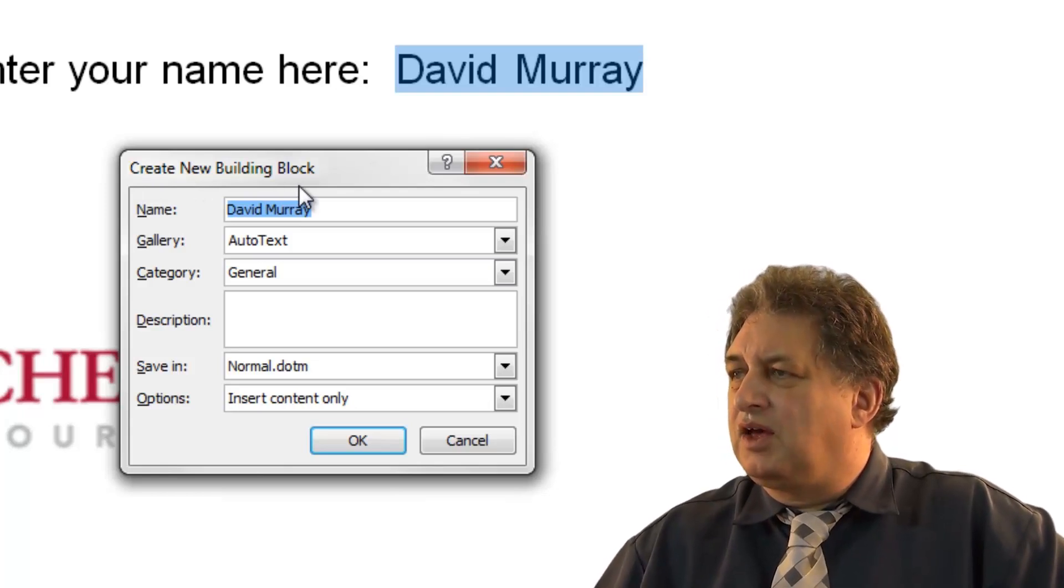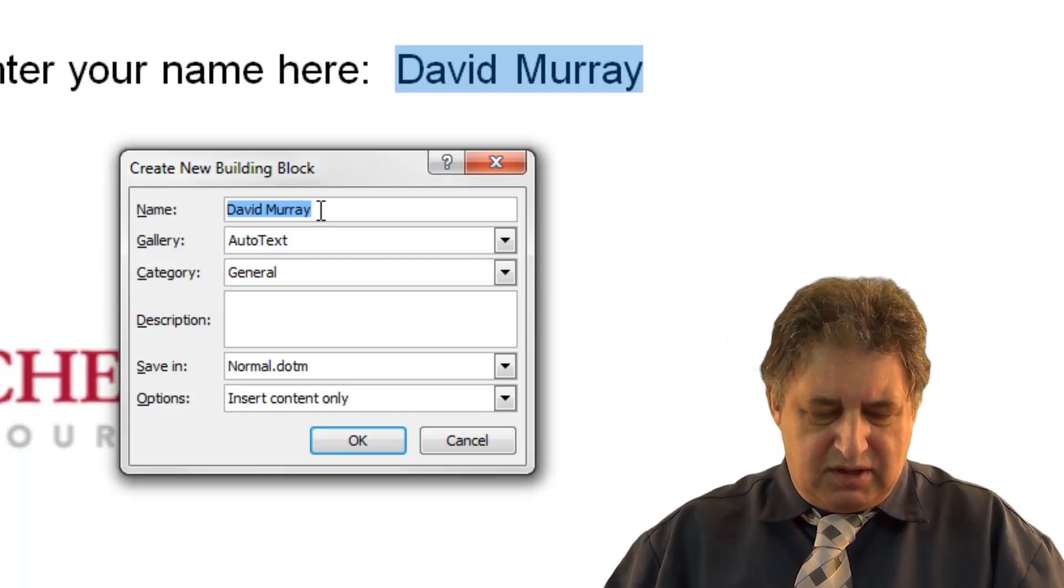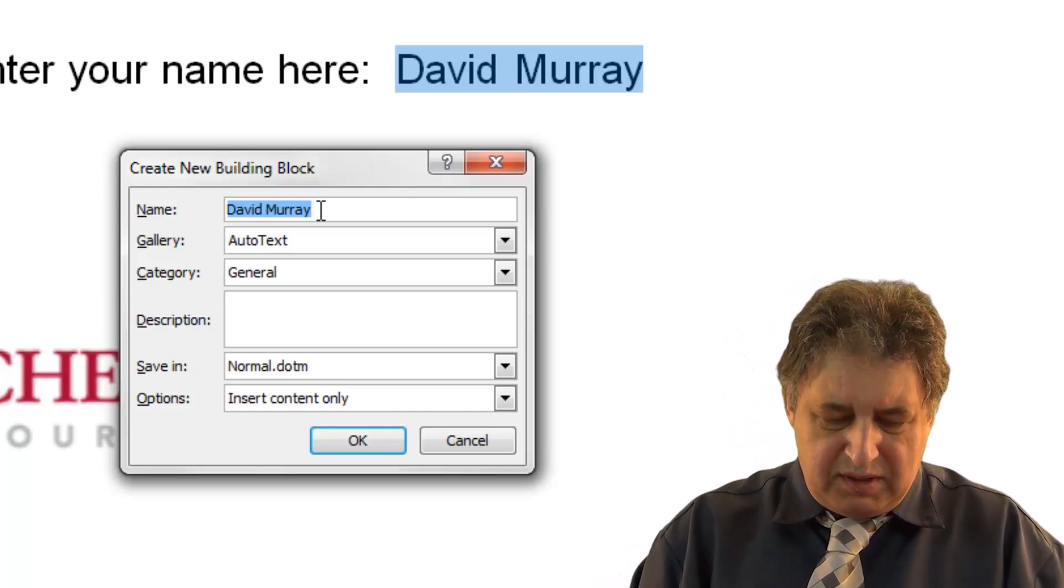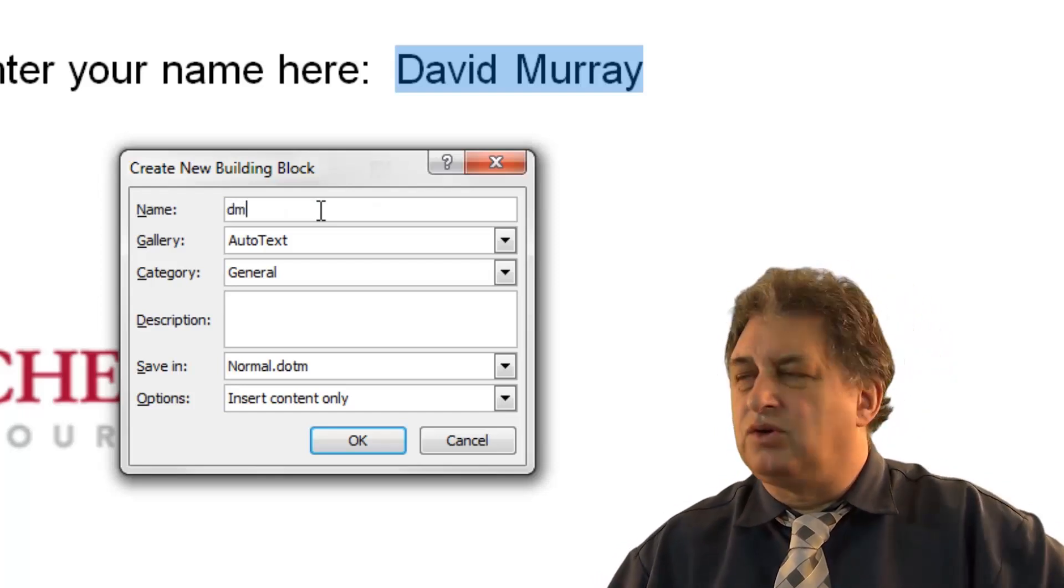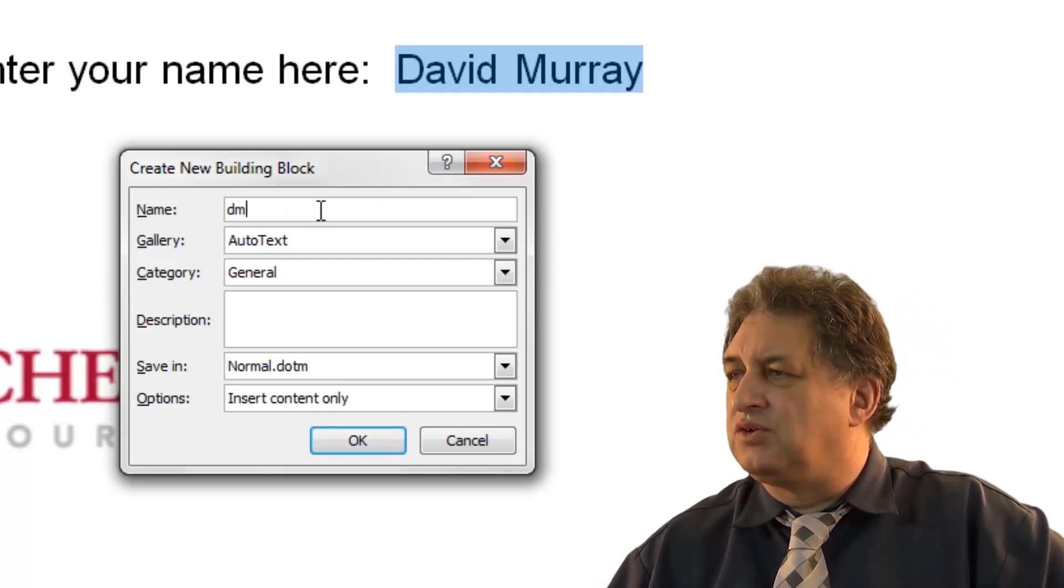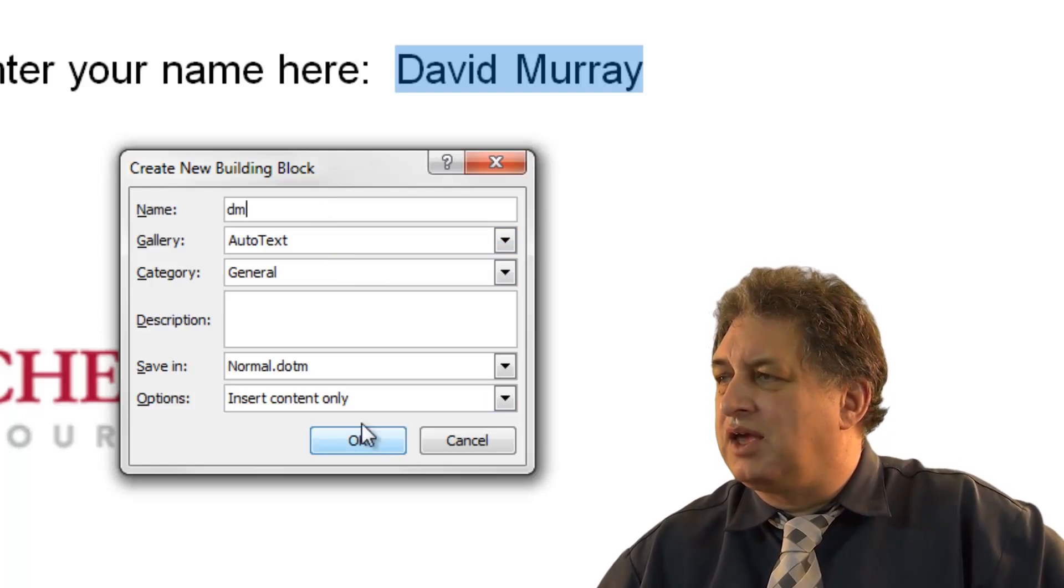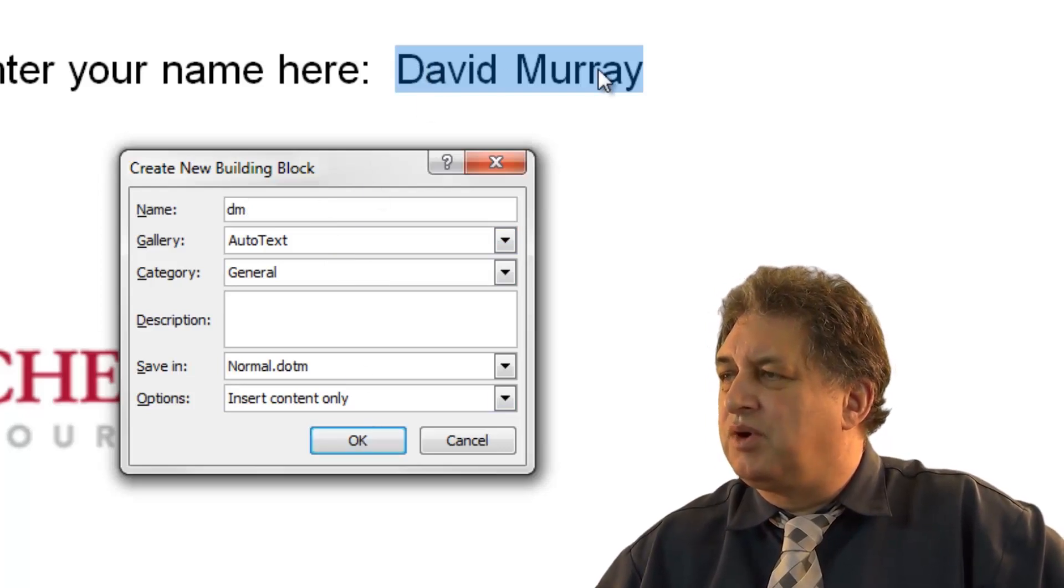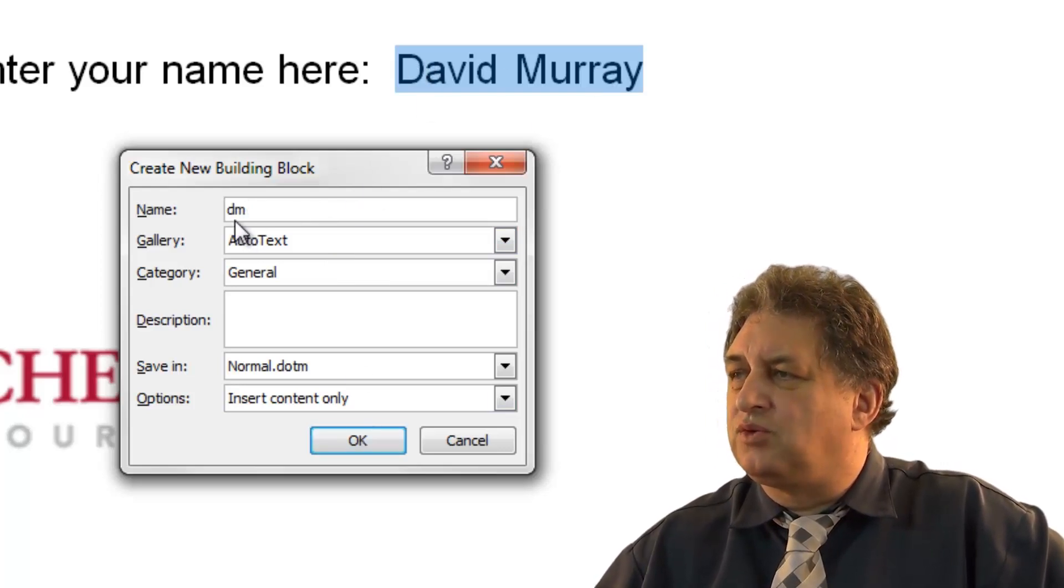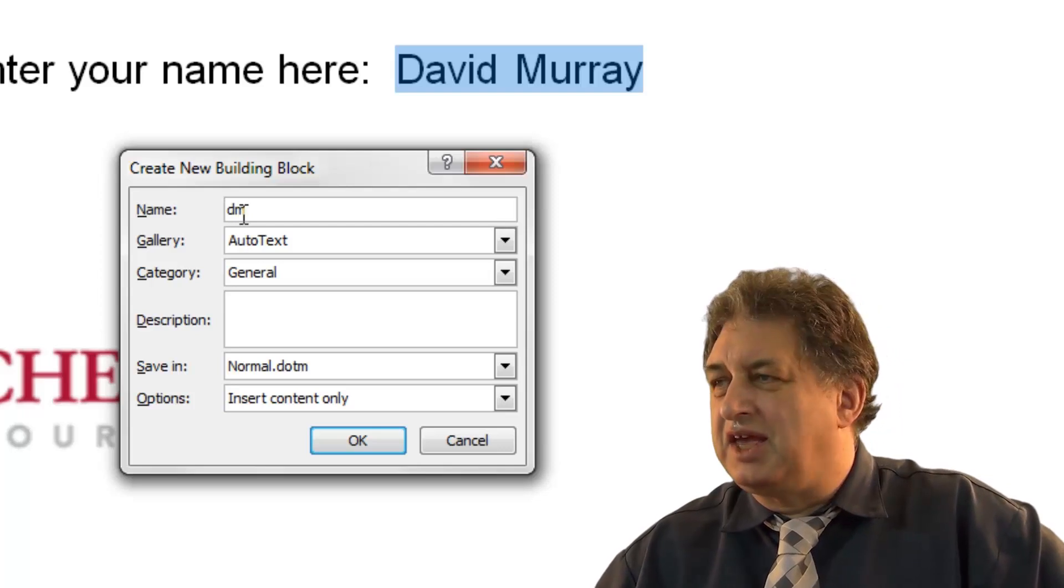Now, the idea of this concept is if I type in DM, just short for my initials, and click on OK, basically the words David Murray will be stored as a building block called DM.